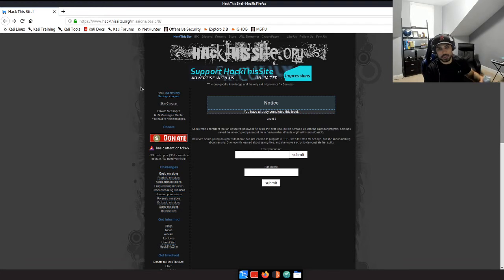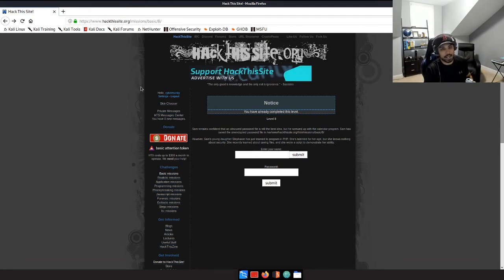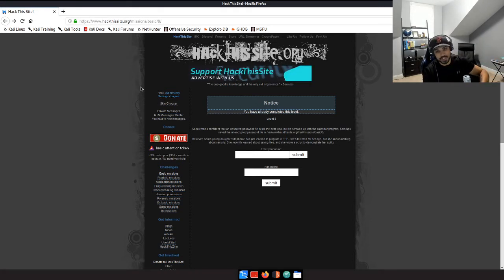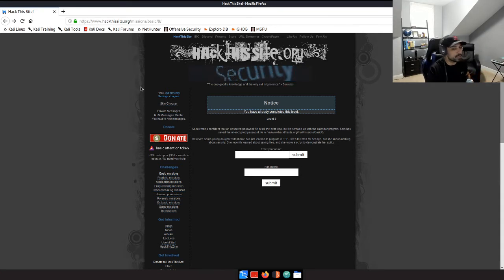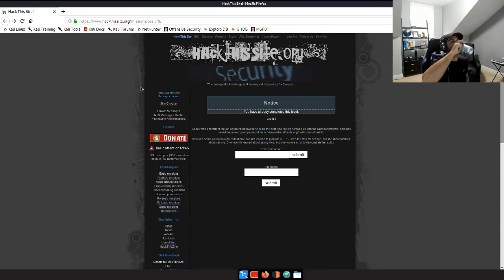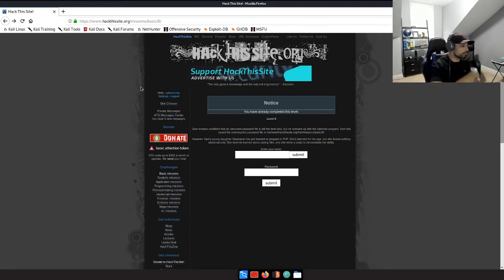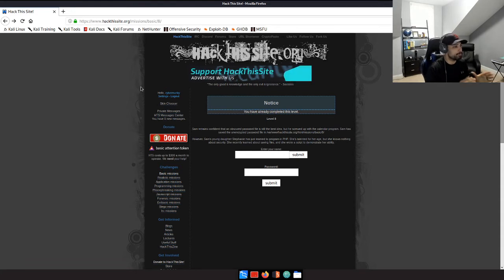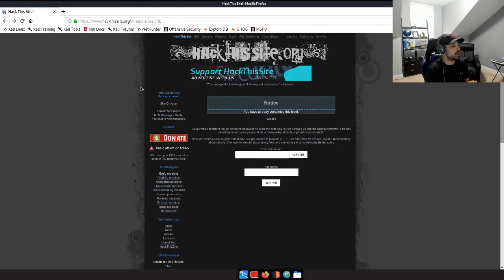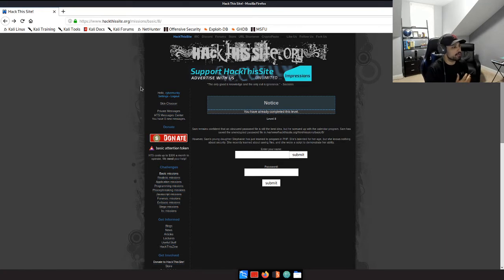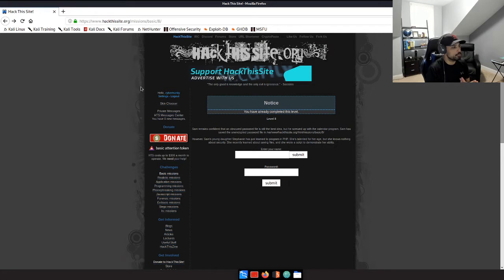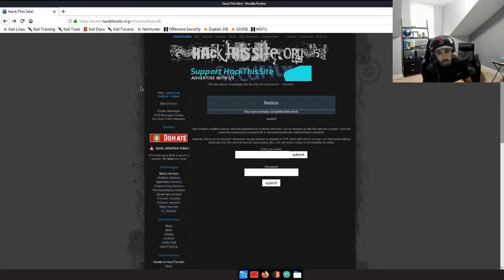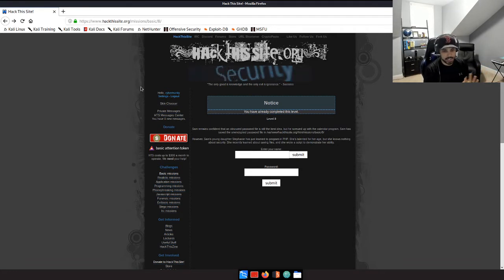Don't mind me, I'm cramming energy drinks as I go. I've been studying all day and now I'm recording videos and editing them. If you see me chugging energy drinks, just bear with me. Today we're picking up on level eight, which is hack this site basic mission. The description says Sam remains confident that an obscured password file is still the best idea, but he screwed up with the calendar program. Sam saved the unencrypted password file, however Sam's daughter Stephanie just learned programming in PHP and wrote a script to demonstrate her ability.